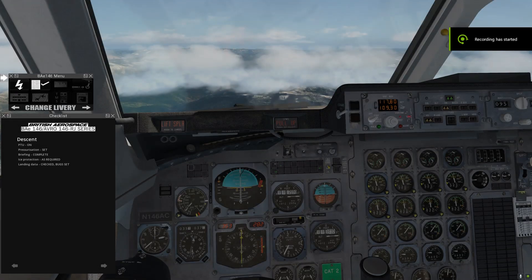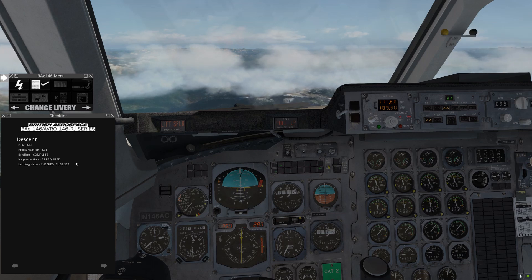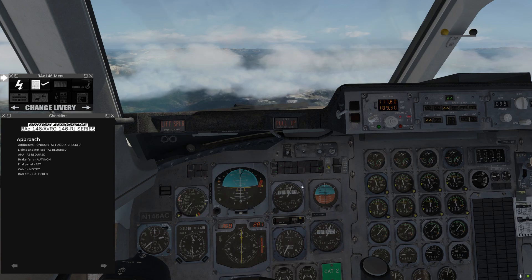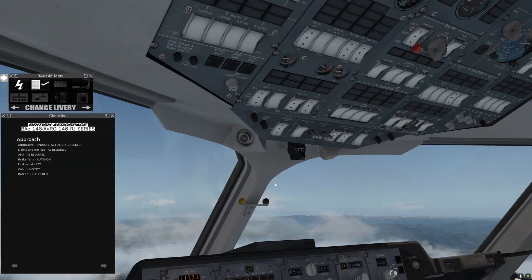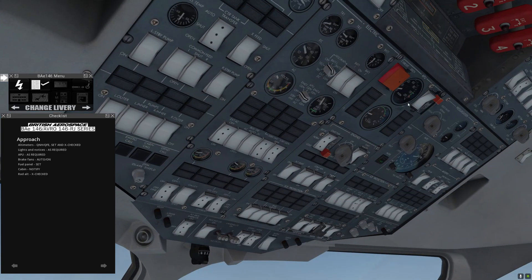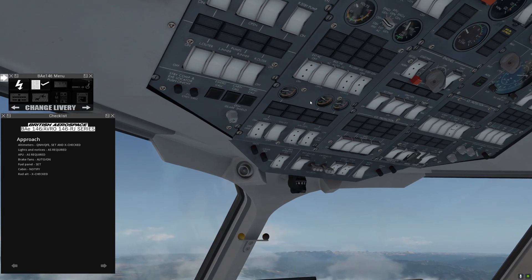We're coming up on our altitude and we're still several miles out from Ngoi, so let's go through our approach check. Altimeters checked and set — 29.96. Lights and notices: coming up on 10,000, so lights on, fasten seat belts on. APU as required — we'll get that started up, although we're not going to be using it quite yet.